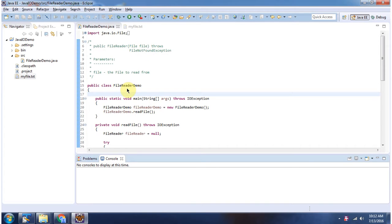Here I have defined the class FileReaderDemo. It has a main method. First I will run this program, then I will explain.